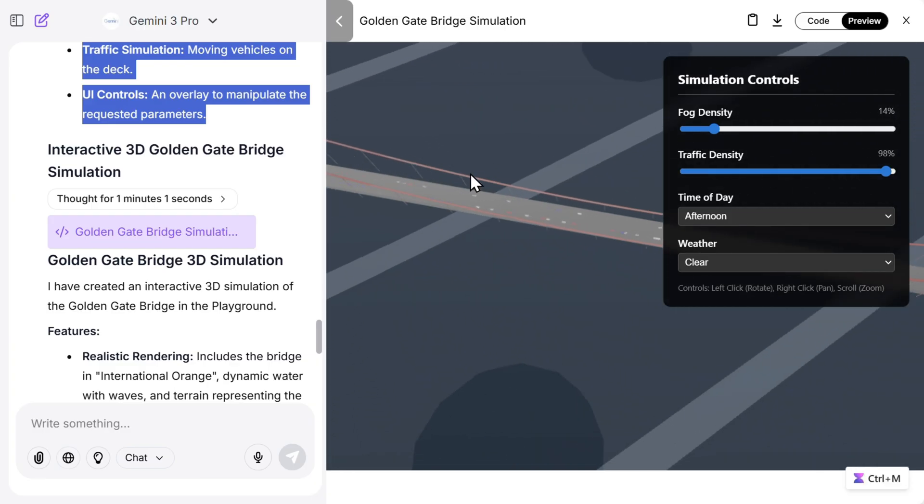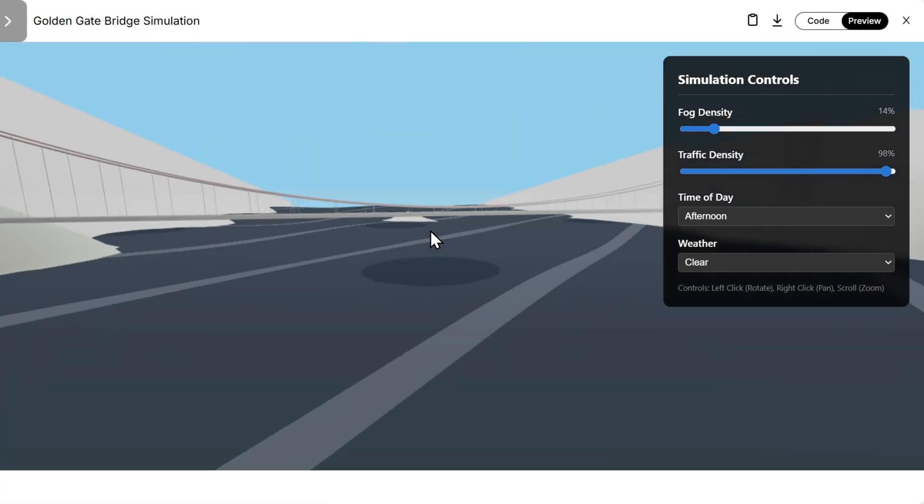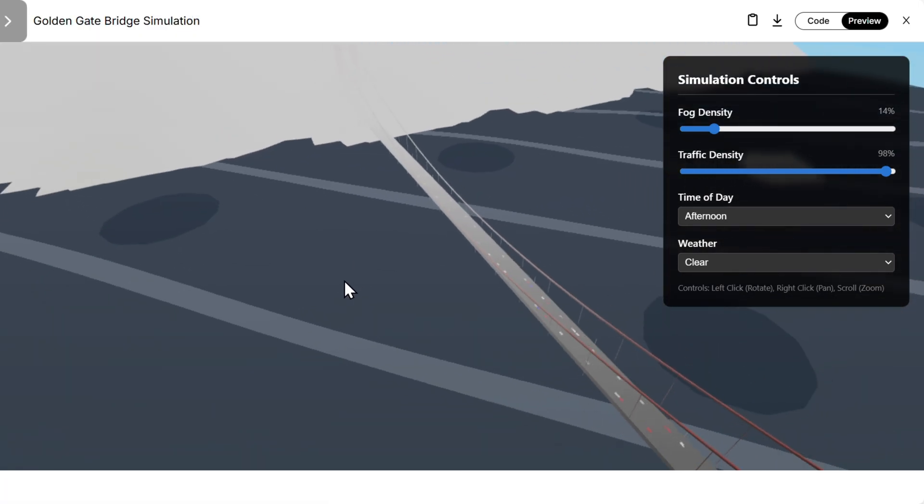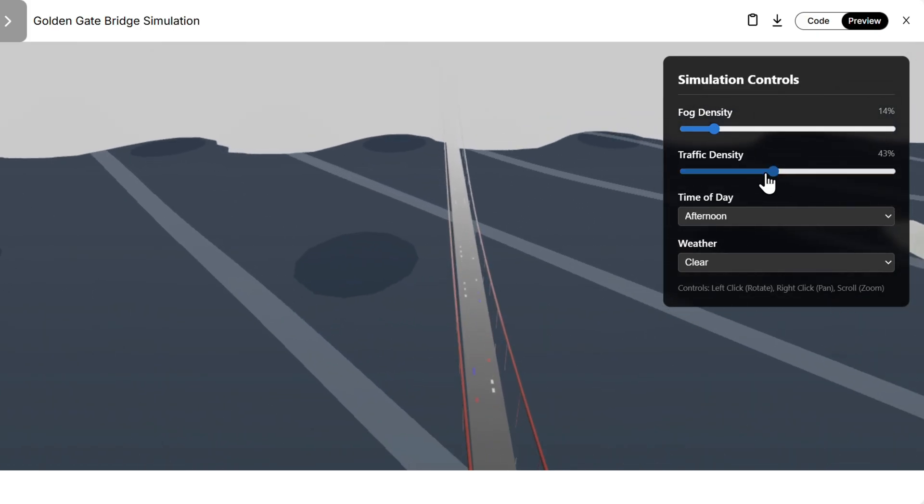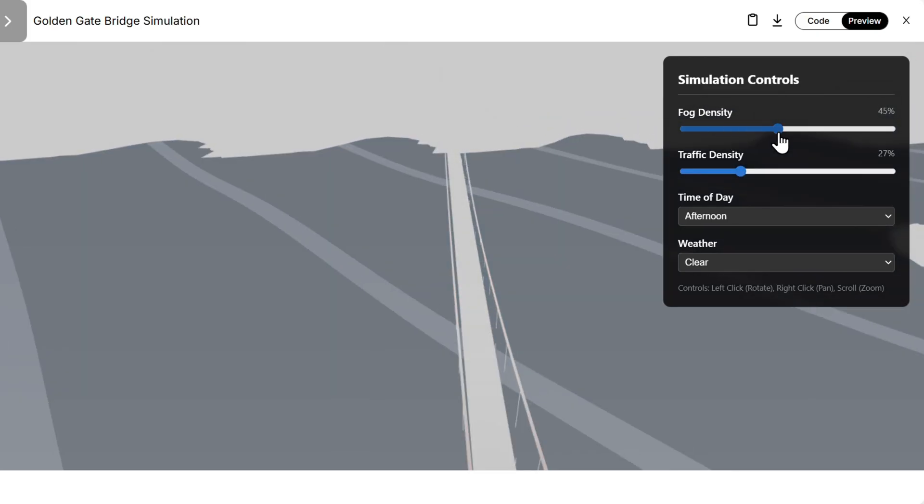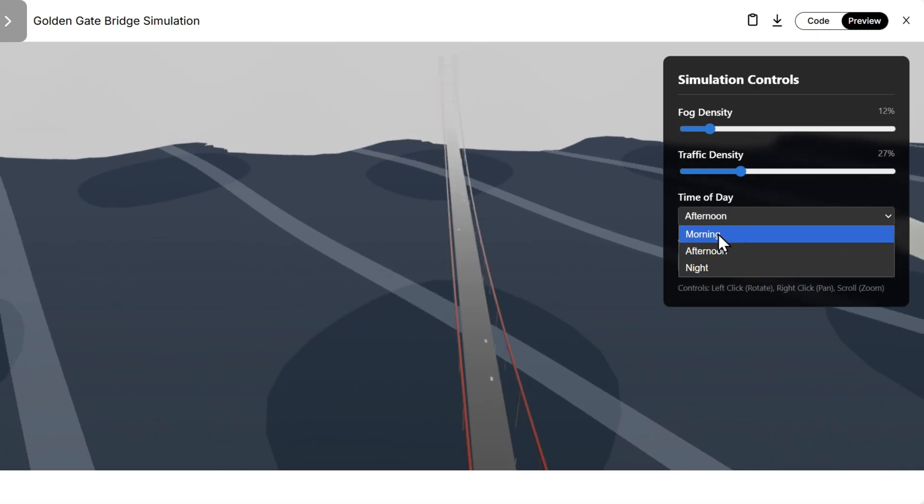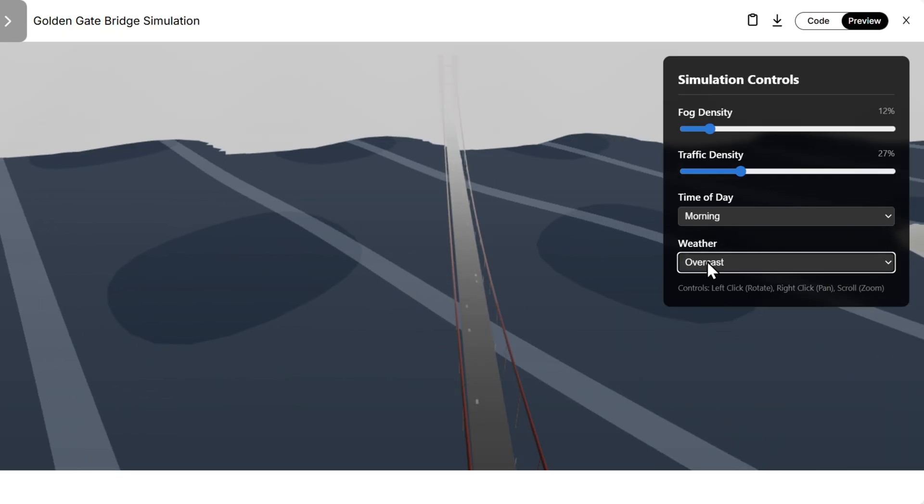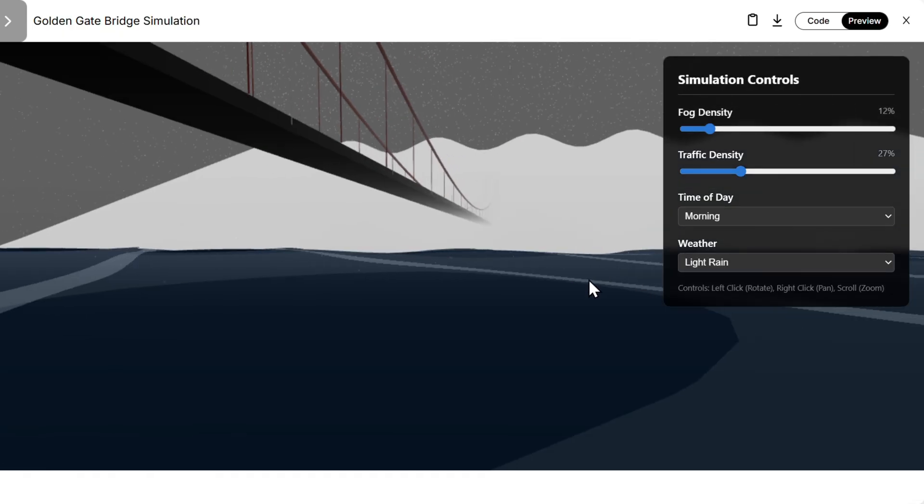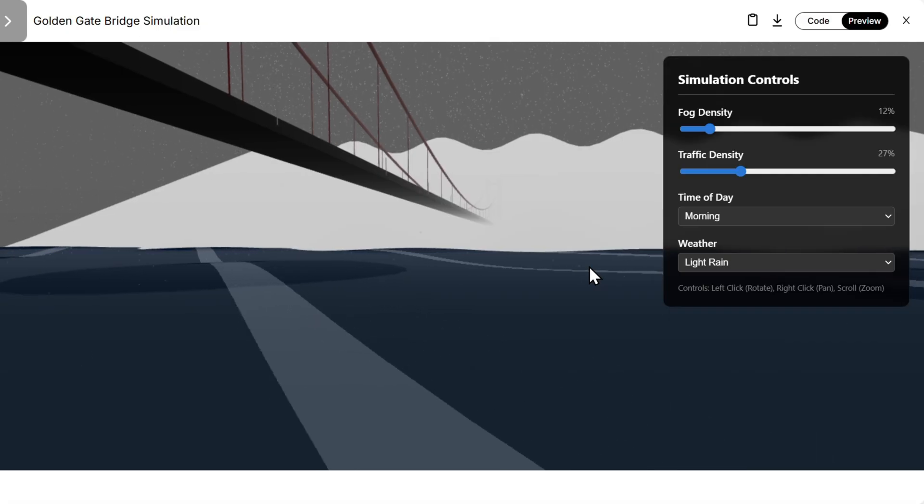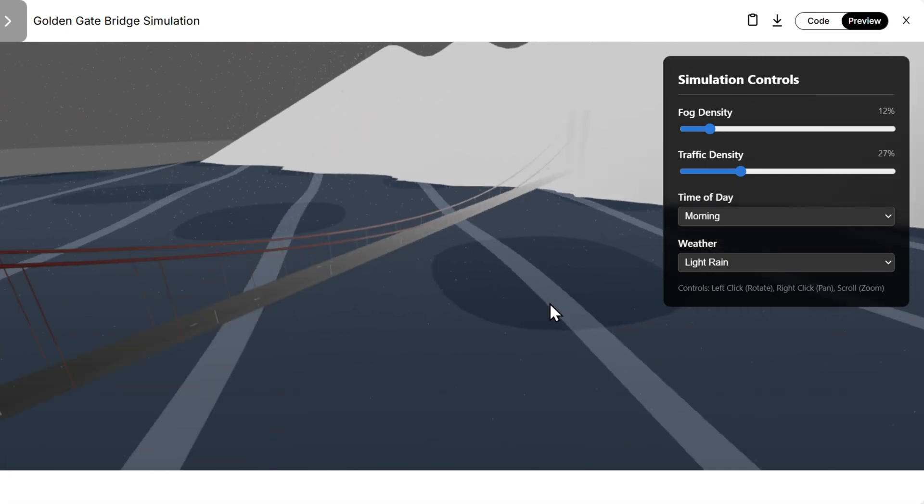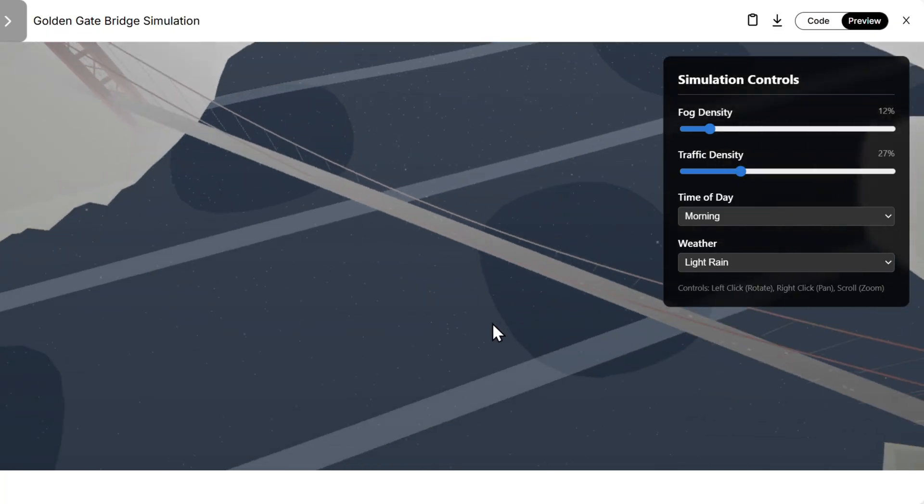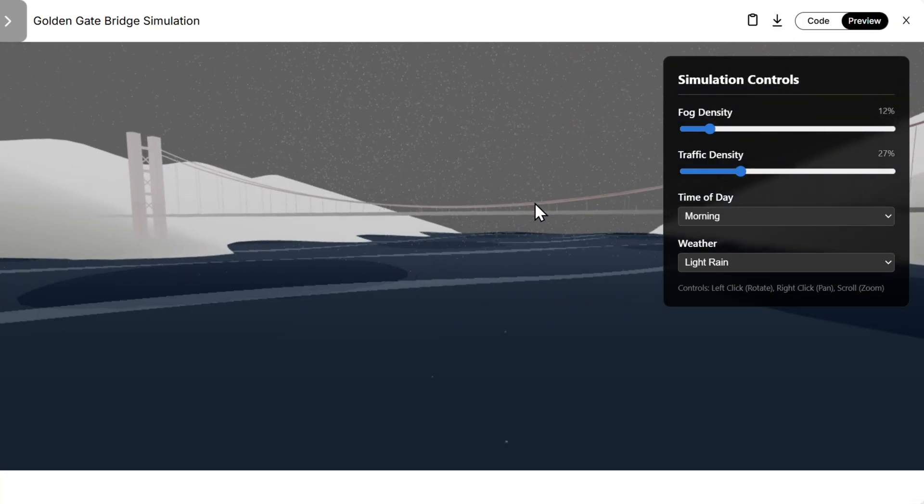Then we have Gemini 3 Pro. Much more motion, the colors are not right, but the traffic density works, fog density works, time of the day, let's say morning, weather overcast, let's try light rain. You see this works pretty good also. It's kind of a complicated prompt, but all of the models, at least for now, works pretty good.